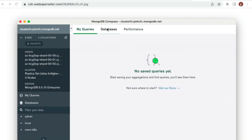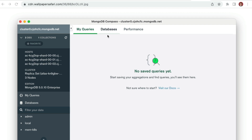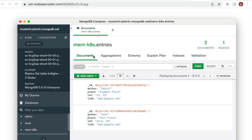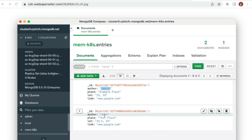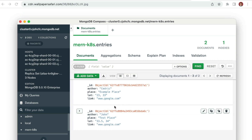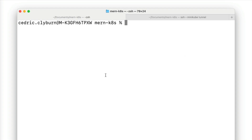Let's take a look at our database using MongoDB Compass with the username mernk8s and the password we set previously. As we add and remove entries, we can see that they update automatically within MongoDB Compass.